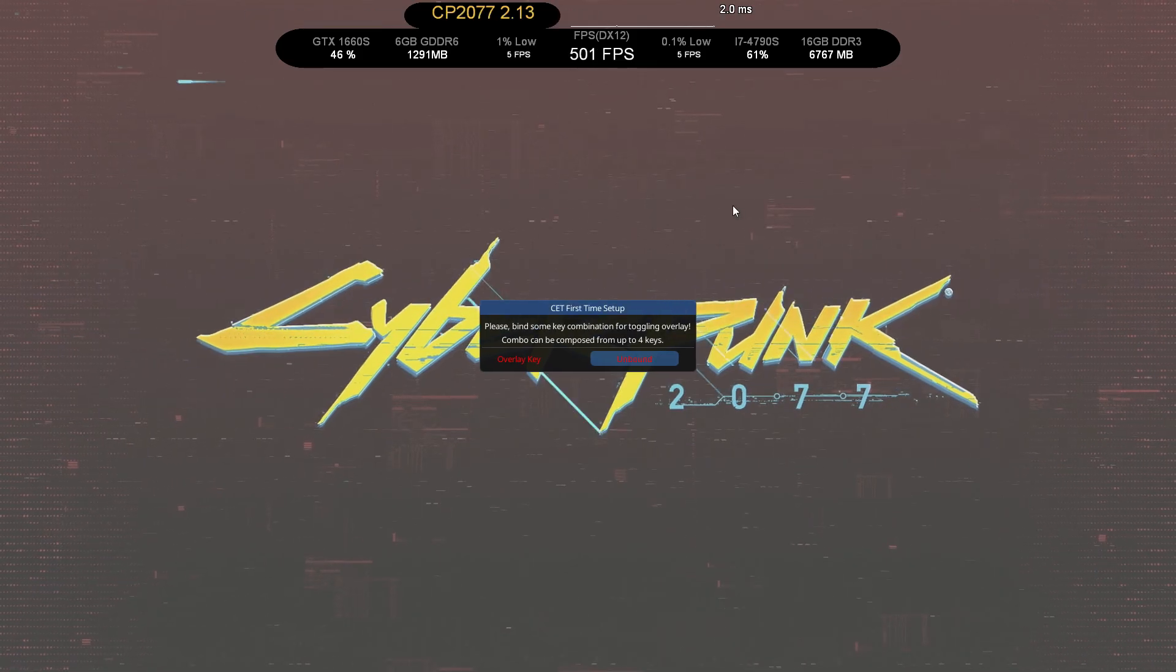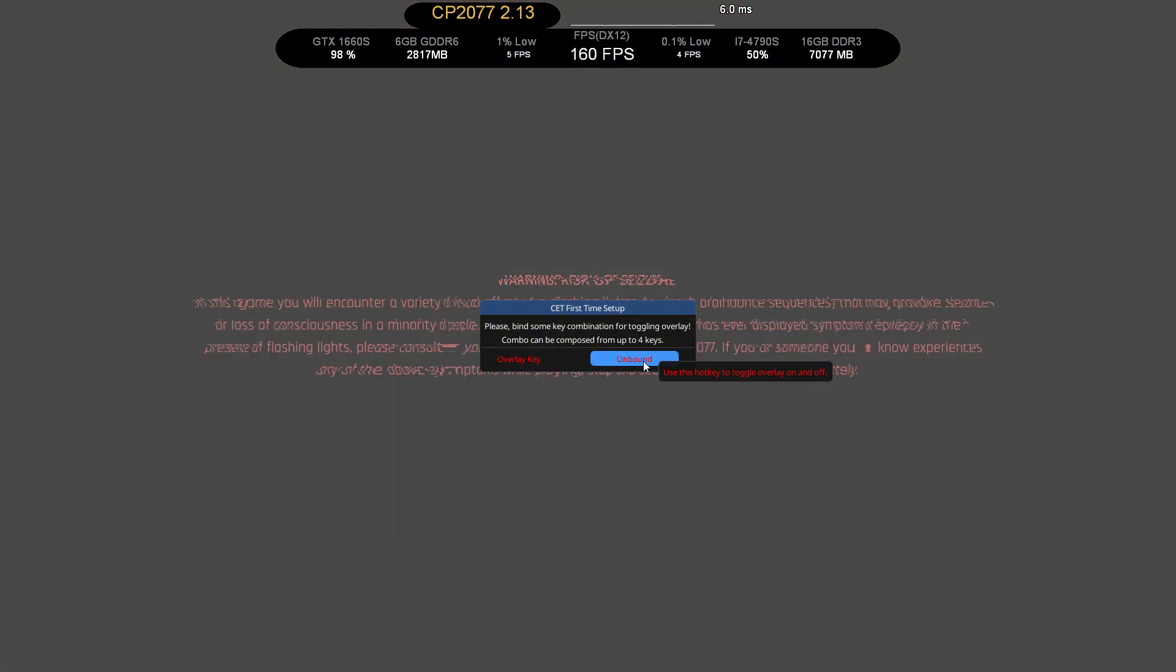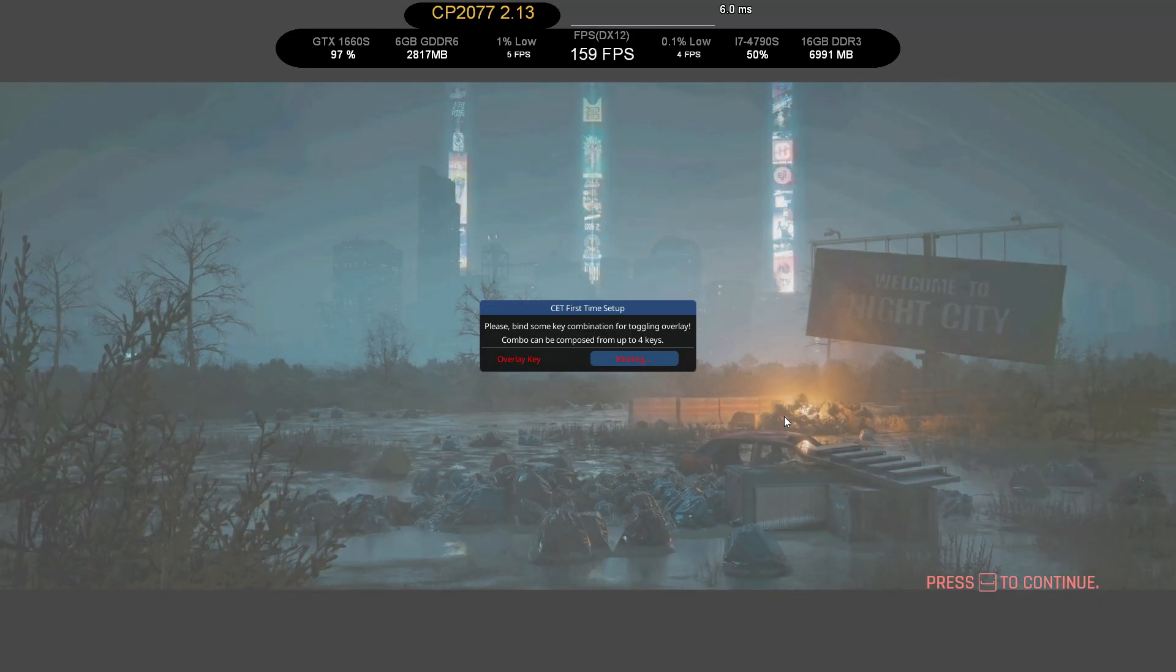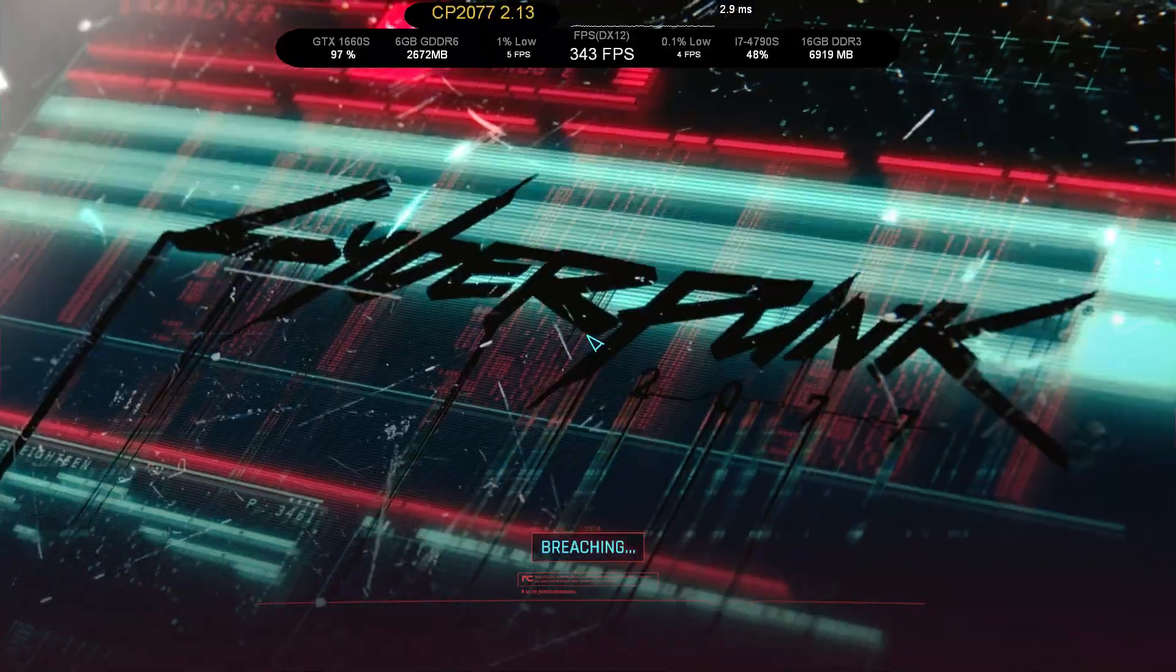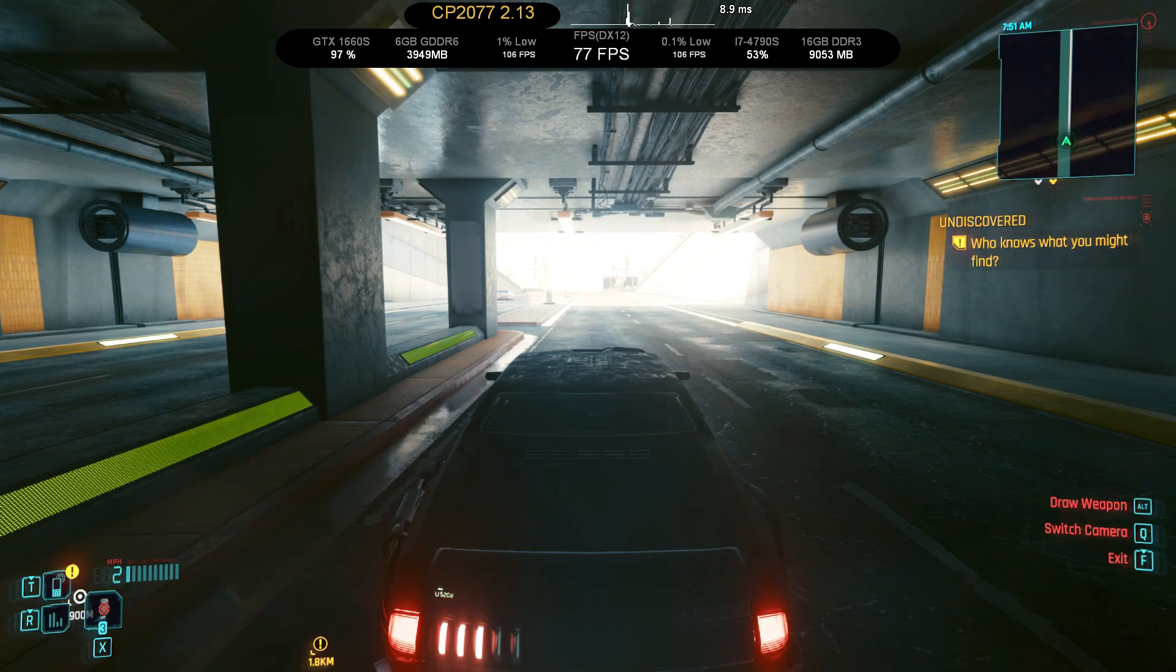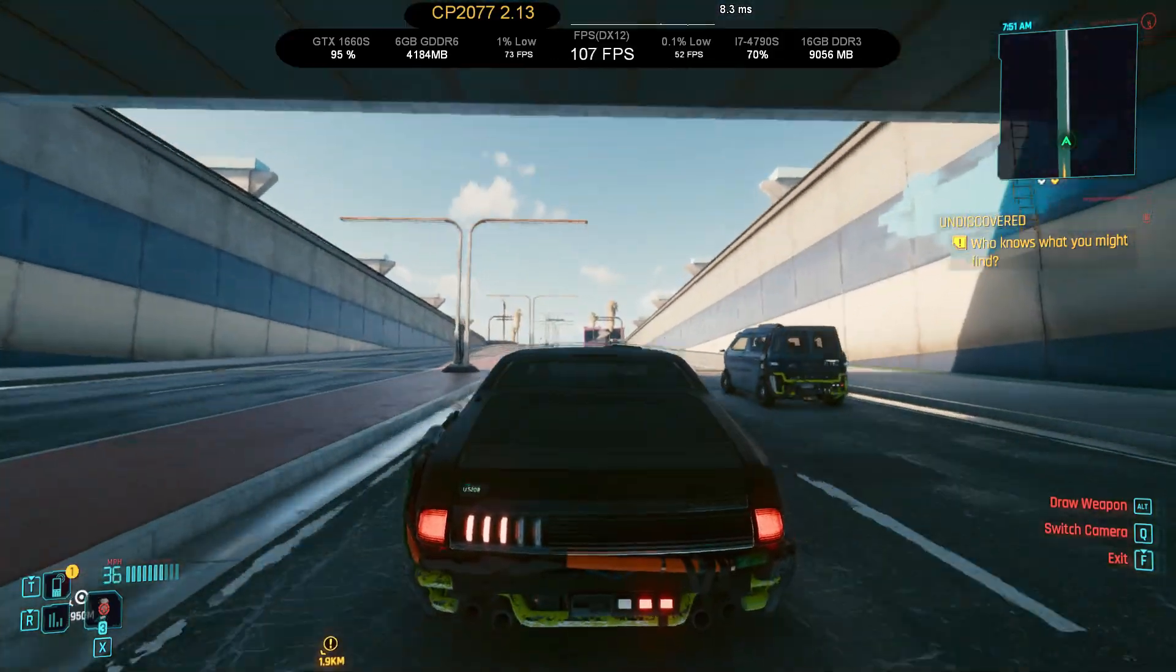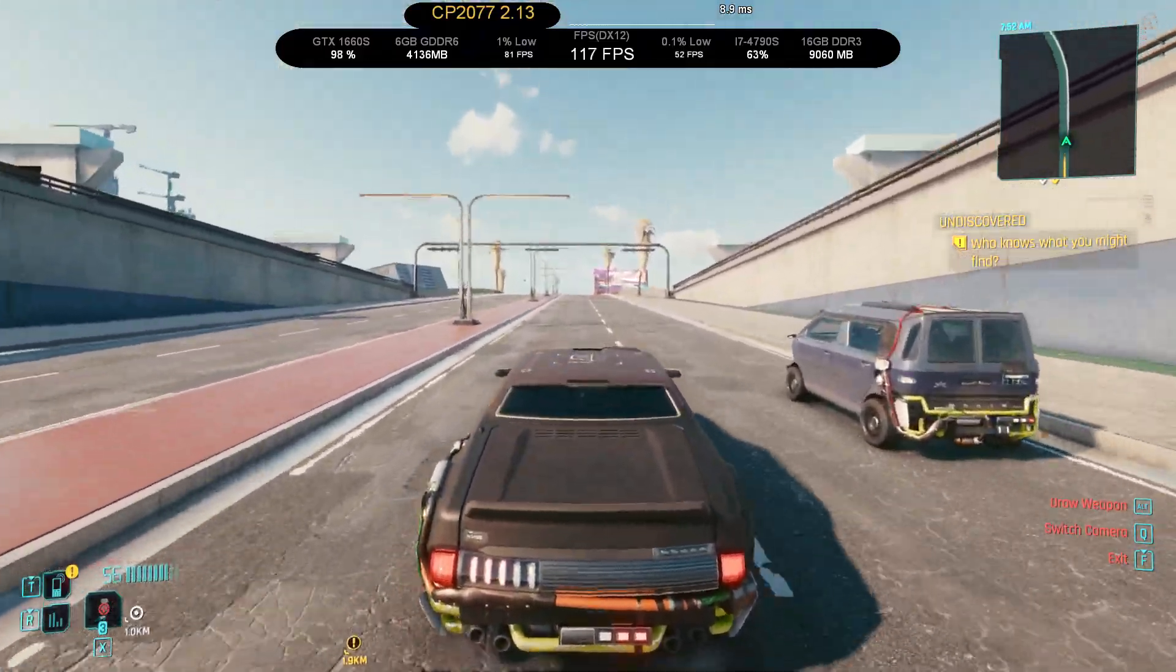When you open the game after installing these mods, you will get this popup. So in here, just click on unbound and put some key that you don't use for the game. Press that same key to remove this menu. When you first install ghosting fix, the game will take some time to load. Now you can see, I don't have that ghosting issue.